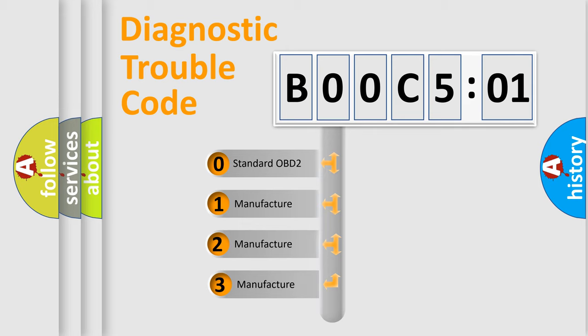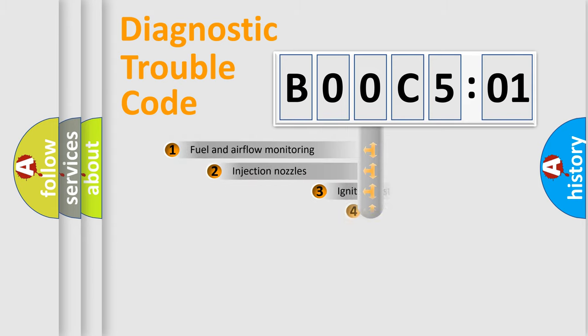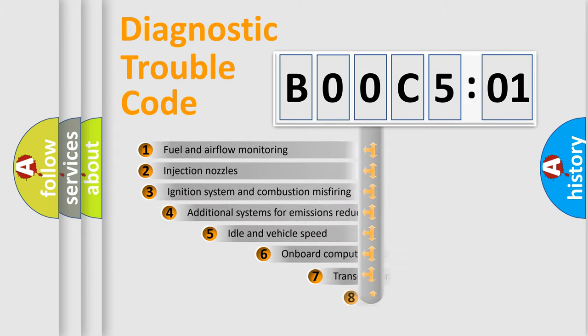If the second character is expressed as zero, it is a standardized error. In the case of numbers 1, 2, or 3, it is a manufacturer-specific error expression.